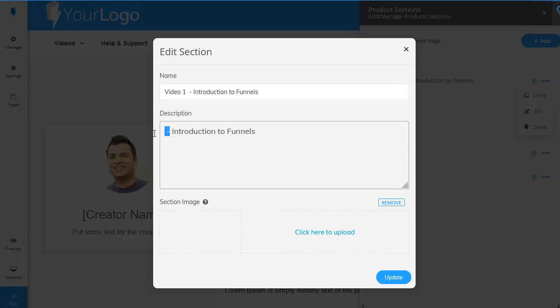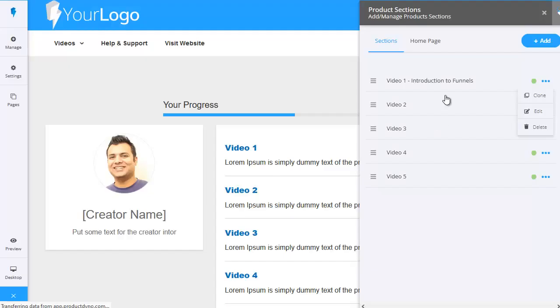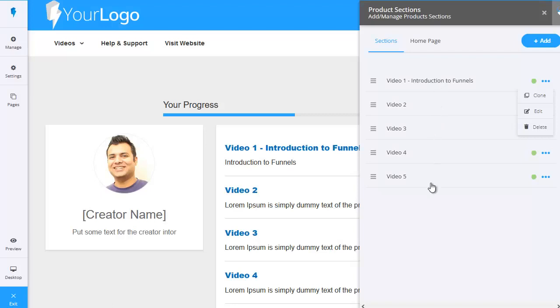Obviously you could put in a longer description if you prefer. Then let's click on update and then all I need to do is go through and do that for all five of the videos.